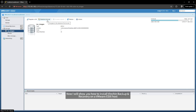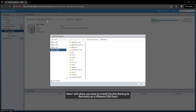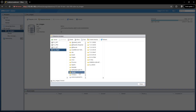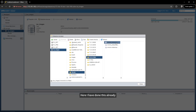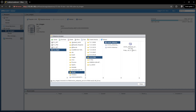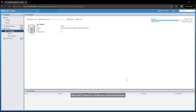Now I will show you how to install Vention Backup and Recovery on a VMware ESXi host. The first thing you need to do is upload the image to the ESXi server storage. I have done this already. Now let's start to create the virtual machine.